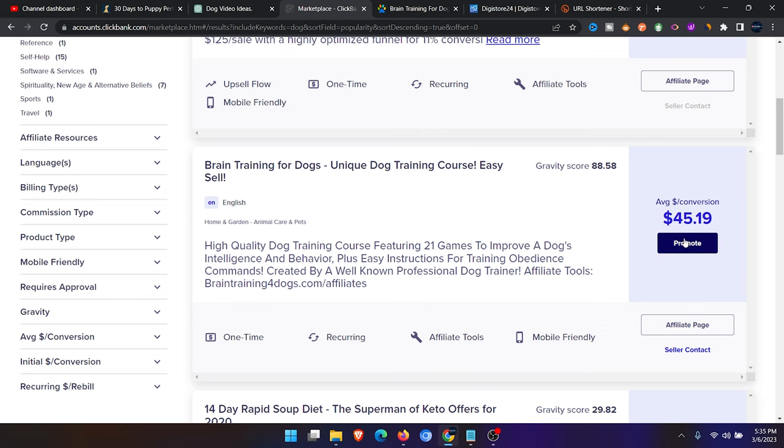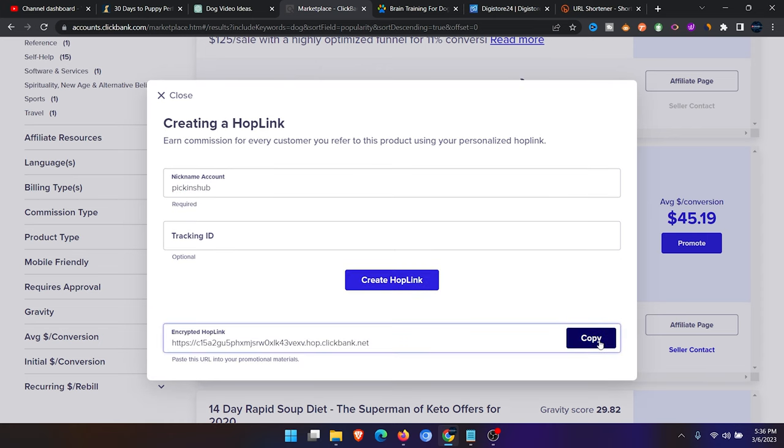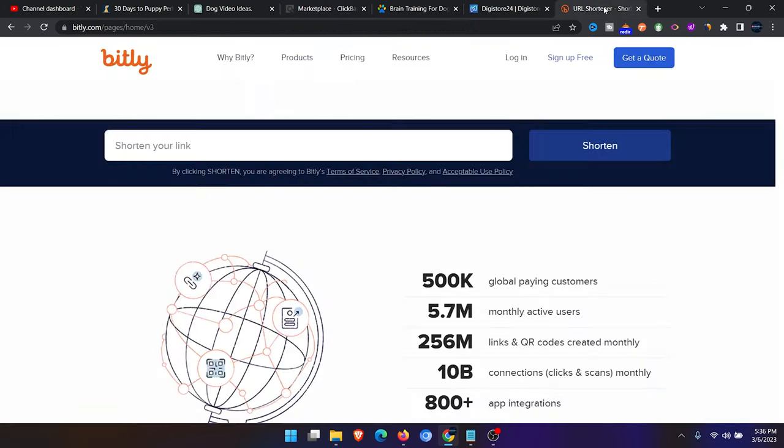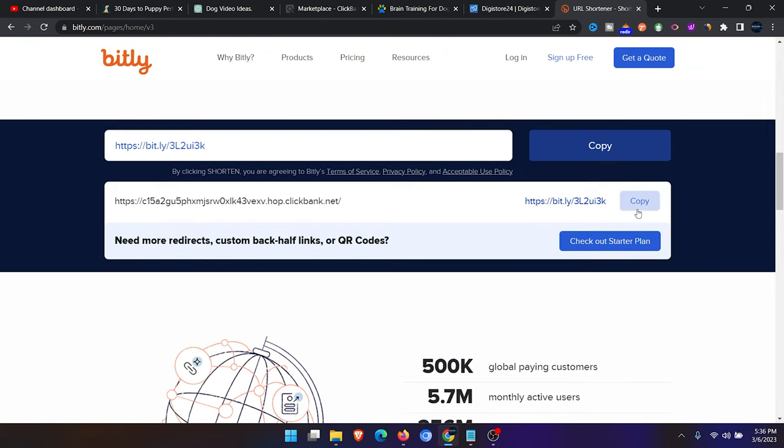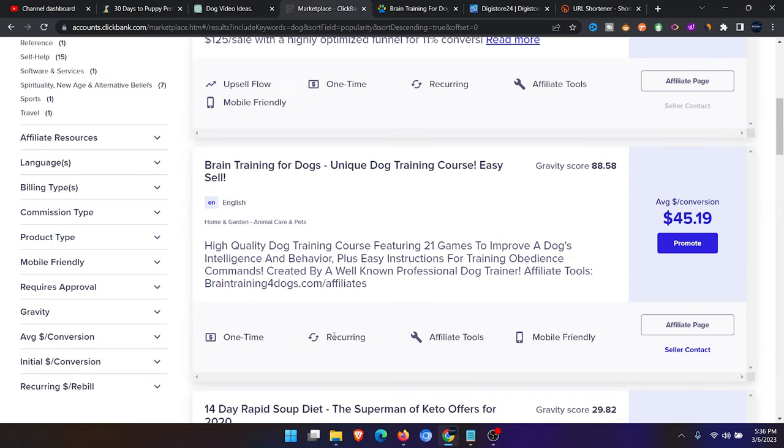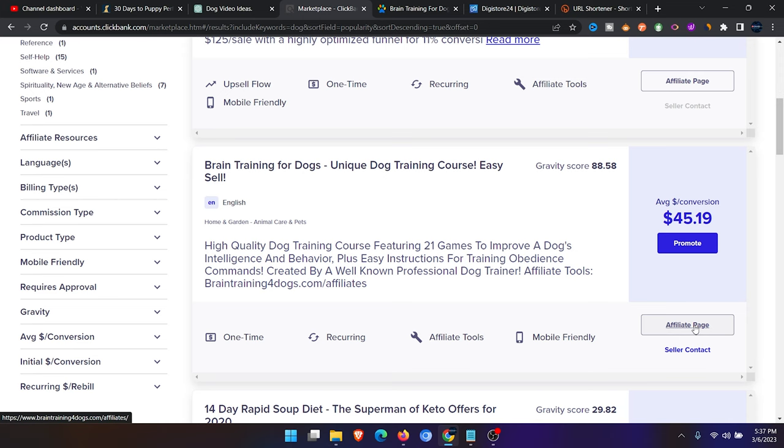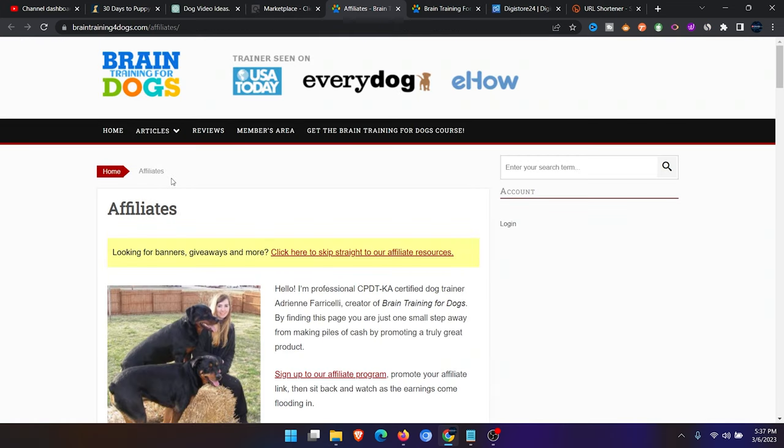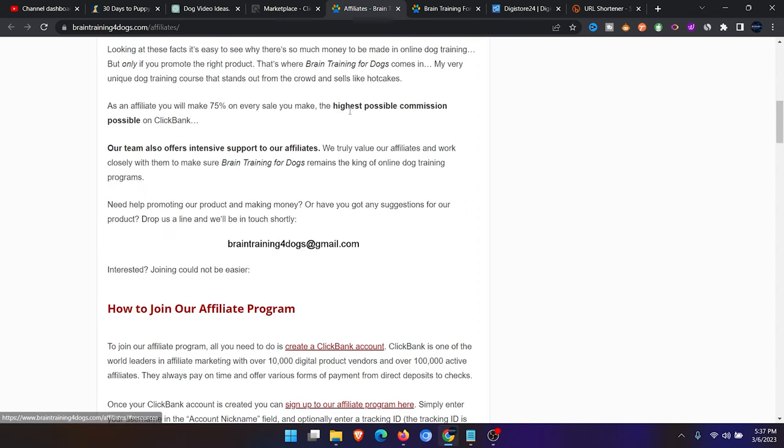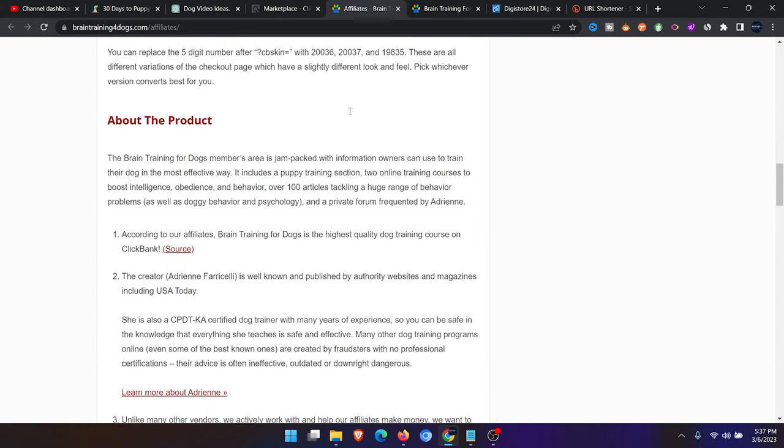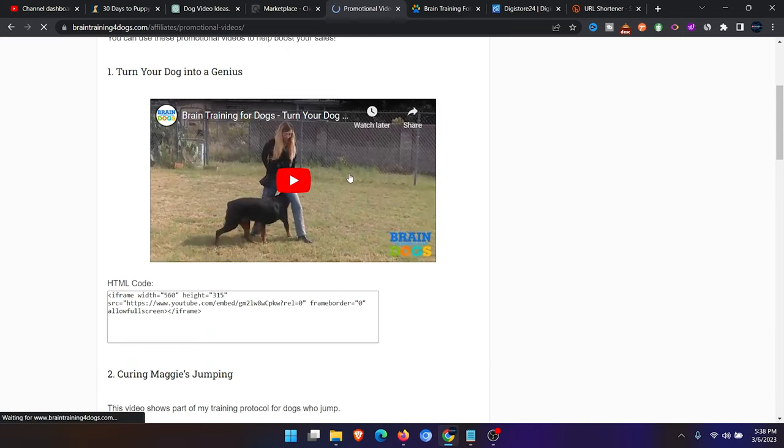Click on promote. Then enter your nickname account and click on create hop link. You copy this hop link here and go to Bitly to shorten the link. This is the short link that has been generated. I'll click on copy. You can see this program is a recurring program. Anytime someone buys this product, you get $45.19 and it's a recurring program. Anytime they subscribe to the program, you get a recurring payment every month. Click on the affiliate page to check out more. You can see they give you more help on how to promote the product. If you want some affiliate resources, you can click on this to get some affiliate sources. You can see they created something similar to what I did.